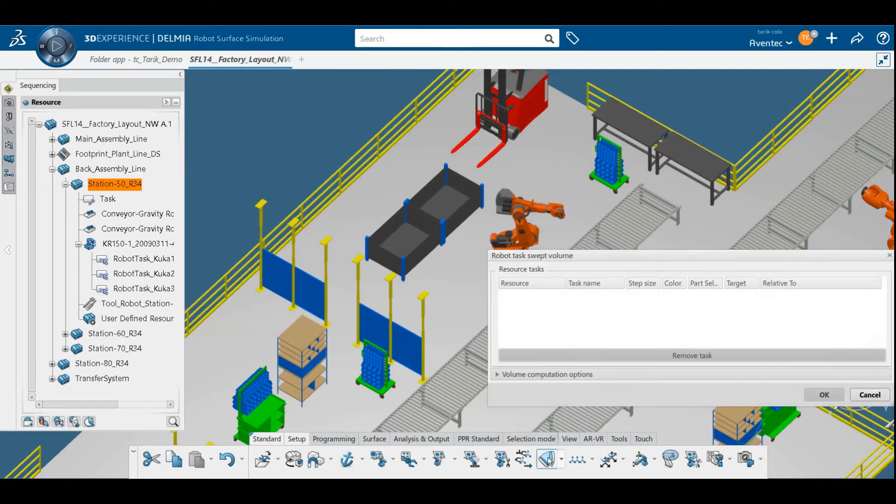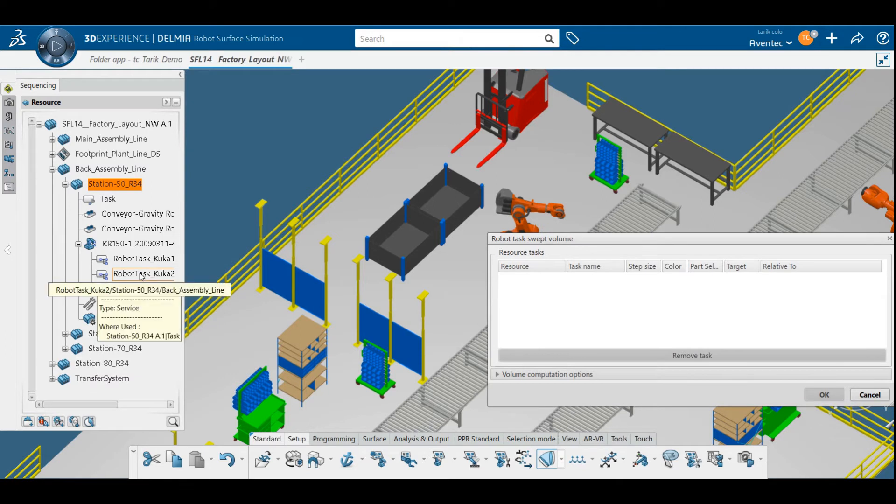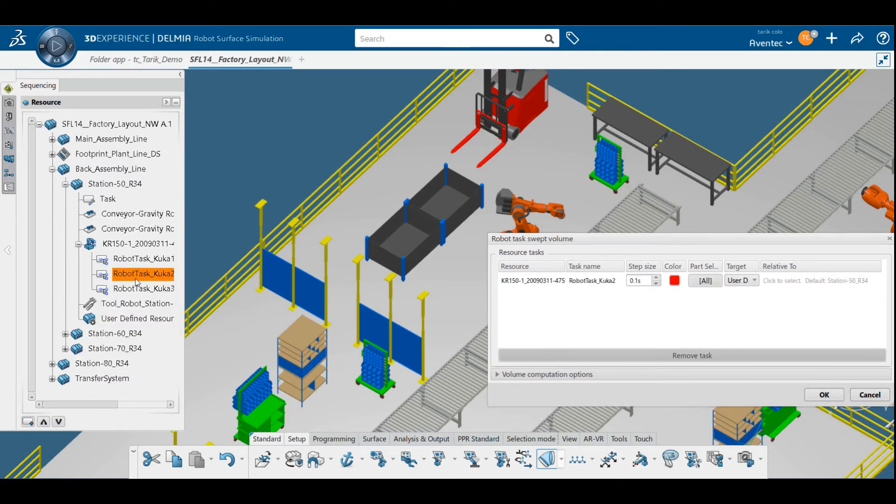You can process multiple tasks at once as well, so you can analyze the robot's complete range of movement and capture it in 3D.